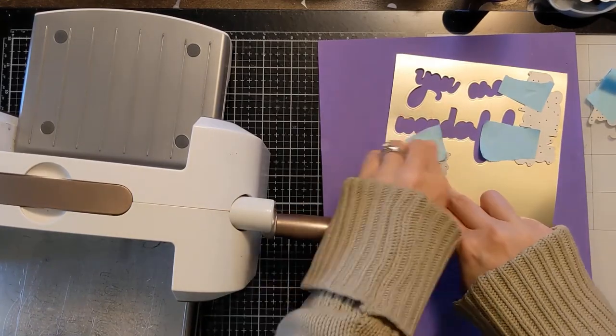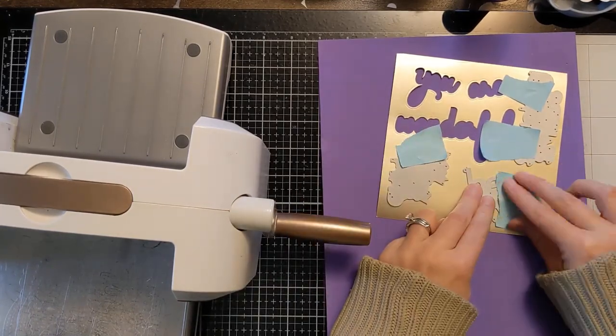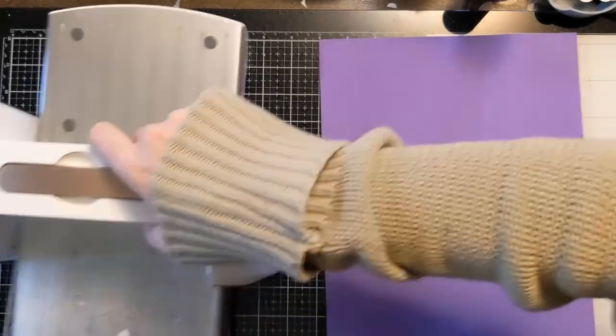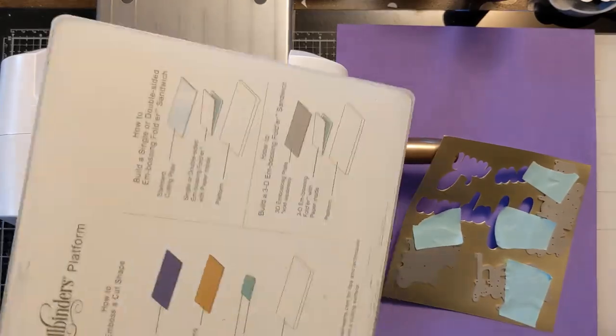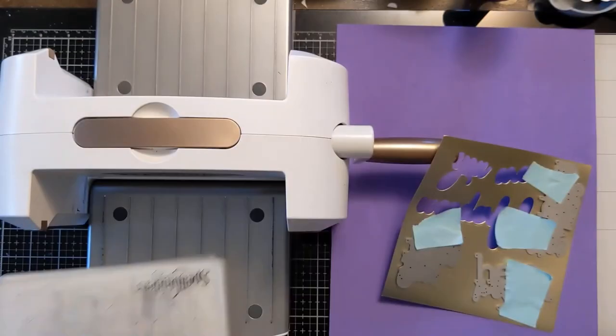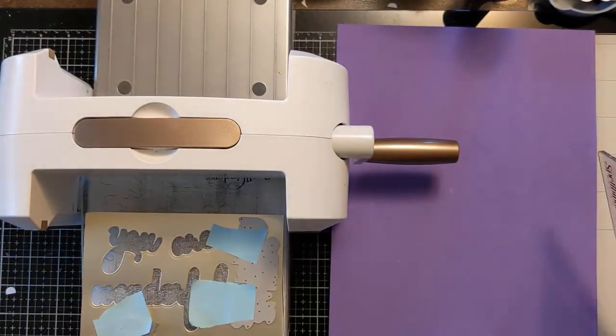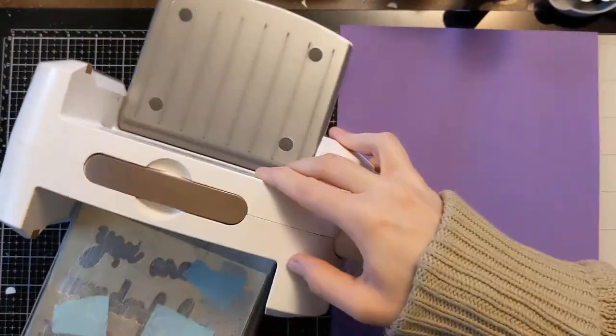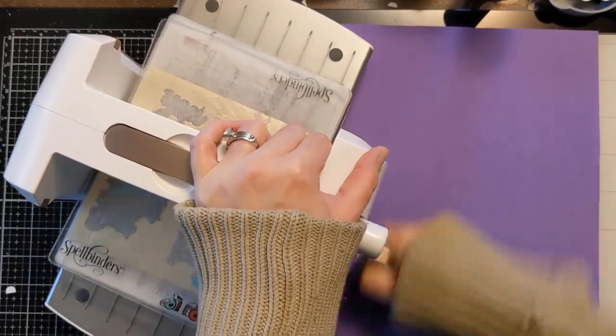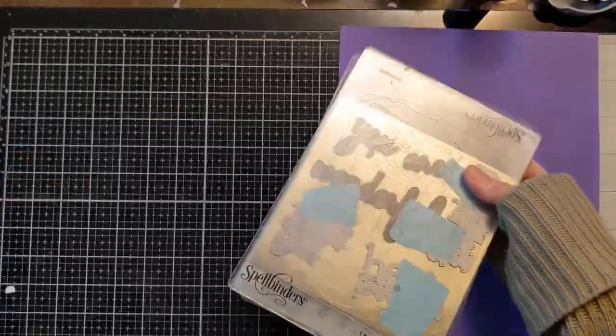So here I'll show you. I'm basically just using the base plate here. And then it gives you instructions on my particular unit. And then I'm just using the two standard cutting plates.